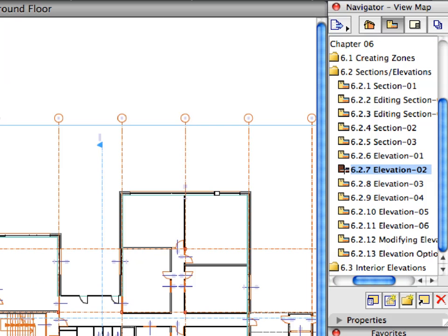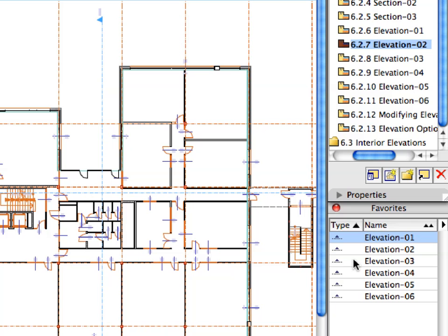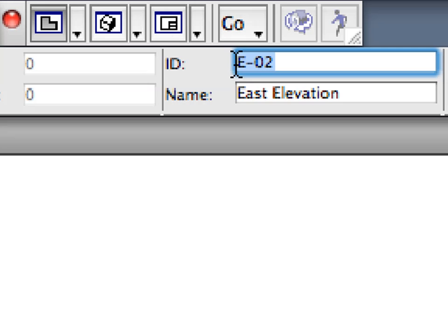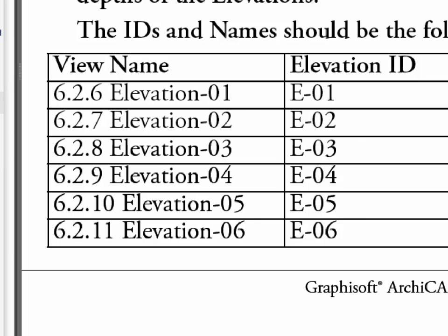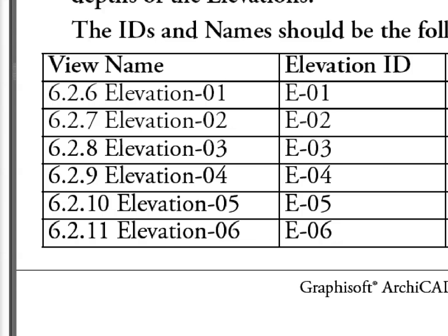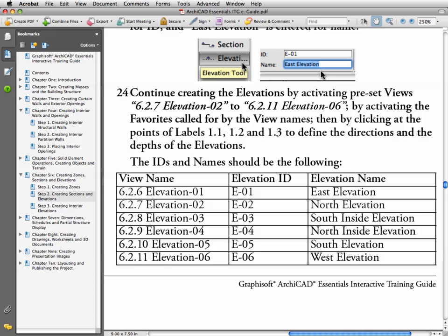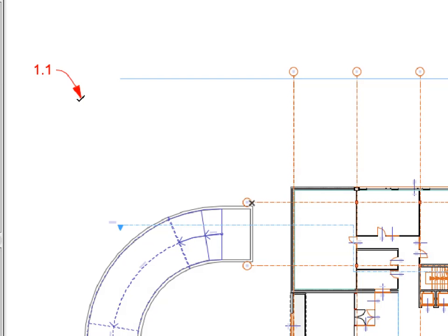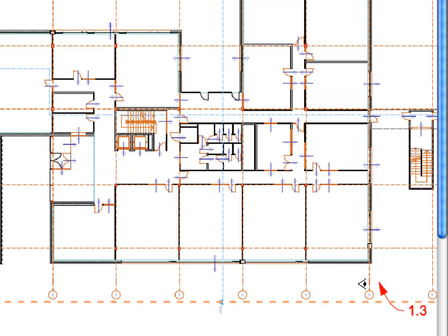Continue creating the Elevations by activating Preset Views 6.2.7 to 6.2.11. Always activate the Favorites called for by the View Names. Check the Info Box and make sure that E2 is entered for the ID. Enter North Elevation for Elevation Name. Make sure to use the appropriate ID and Name for each Elevation, as seen in this movie or in the PDF e-book of this guide. Click at the points of Labels 1.1, 1.2, and 1.3 to define the directions and depths of the Elevations.